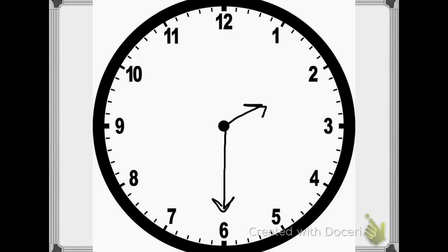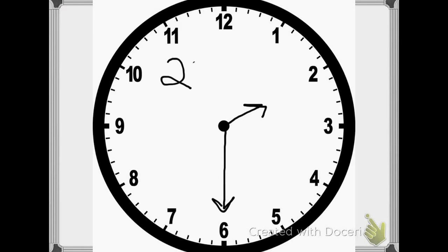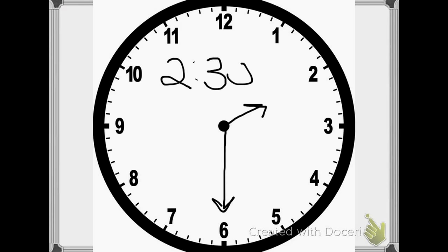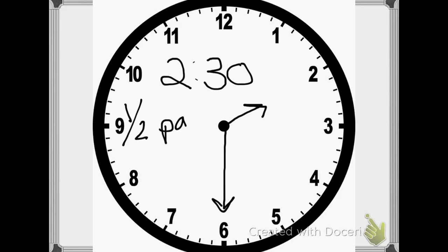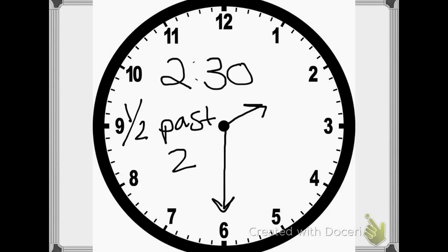So if I wanted to see what time it was, I would look at the hour hand, which tells me it's pointing to the 2, so the time would be 2. And then I see that the minute hand is on the 6, which means 30 minutes have gone by, so it's 2:30. Or I could say that it's half past 2, because half an hour has passed since 2 o'clock.